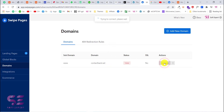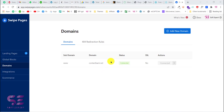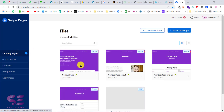After waiting some time, the status is now showing as Connected, and we can publish our pages to this domain.